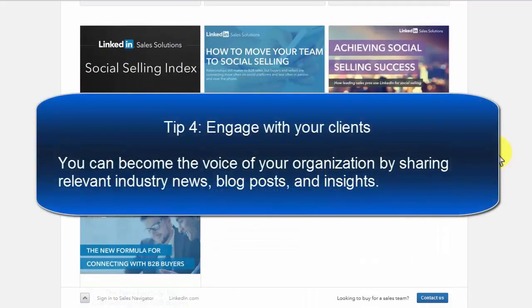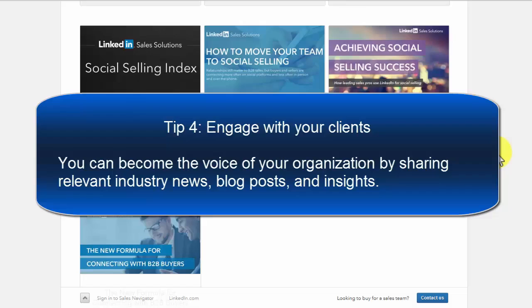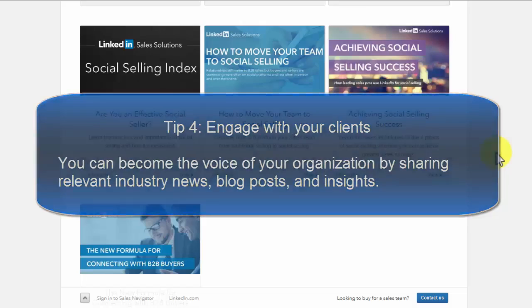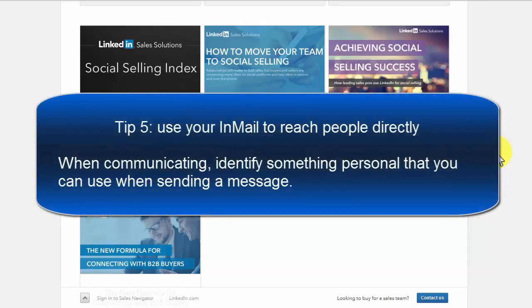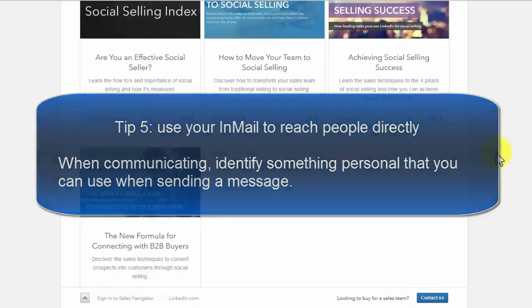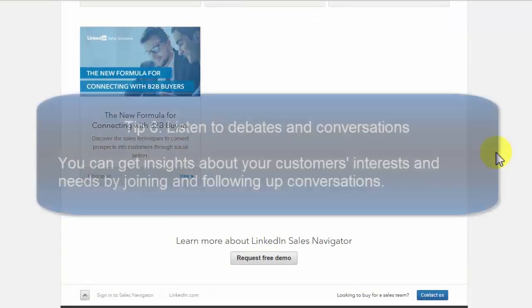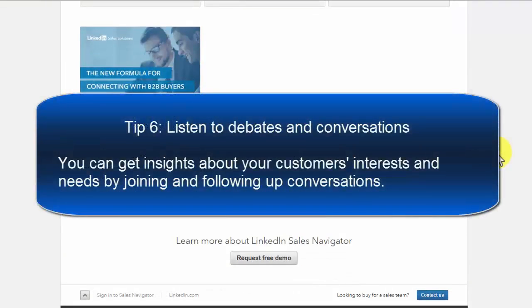Tip 4: Engage with your clients. You can become the voice of your organization by sharing relevant industry news, blog posts, and insights. Tip 5: Use your InMail to reach people directly. When communicating, identify something personal that you can use when sending a message. Tip 6: Listen to debates and conversations. You can get insights about your customers' interests and needs by joining and following up on conversations.